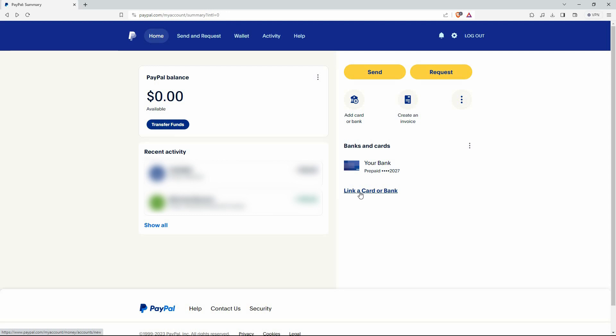For those using the phone, just tap the link bank option and enter your Revolut IBAN number. And that is how to connect PayPal to Revolut account.